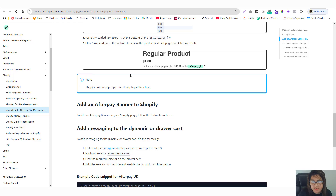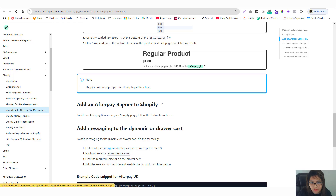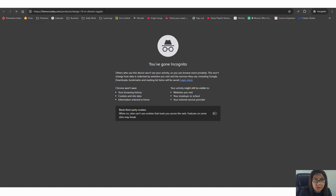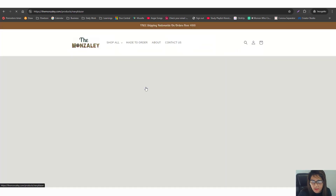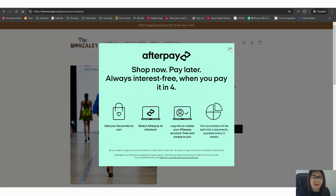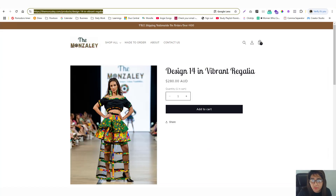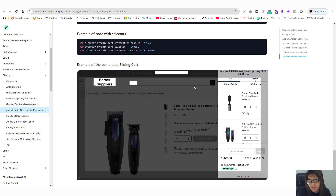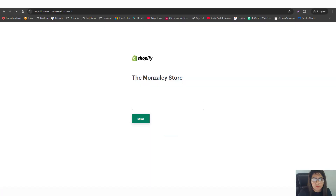Once the code is added into theme.liquid, let's check it in incognito mode. We already have the Afterpay on-site messaging showing — this is what we want. There's also additional documentation if you want to further highlight Afterpay. You can also add Afterpay to your cart section, though it may need a cache refresh to display correctly. At the moment, Afterpay is showing on the product page.